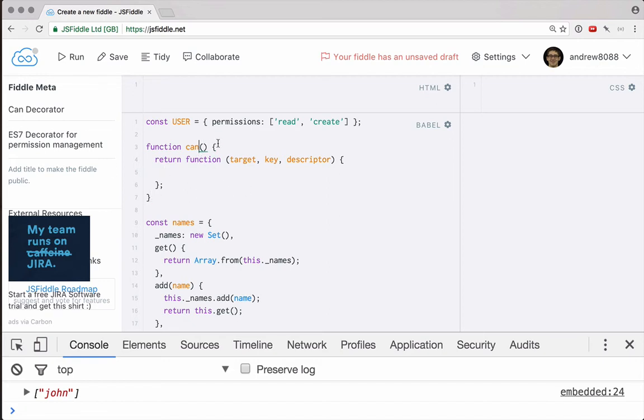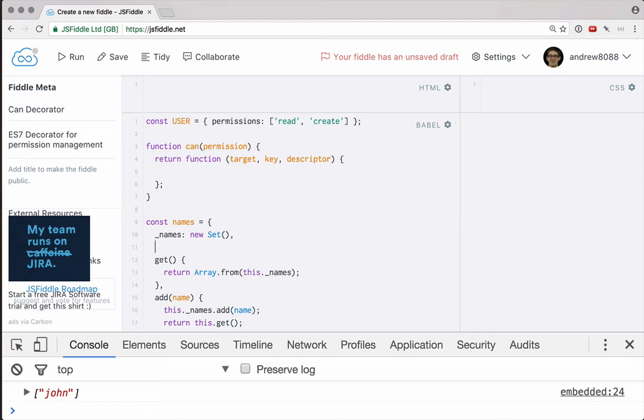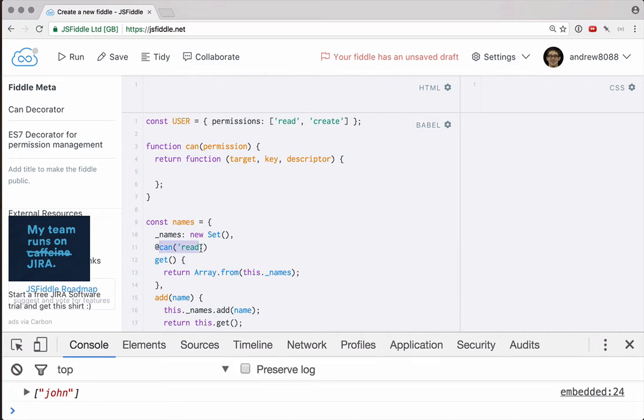What this means is we're creating a custom decorator based on something that we pass to can. In our case, that's going to be a specific permission. The reason for this is, let's look at this get function down here. If we want to apply our can decorator here, we can apply it in this way, we can say can read. So then we're basically creating a customized decorator that specifically looks for the read permission.